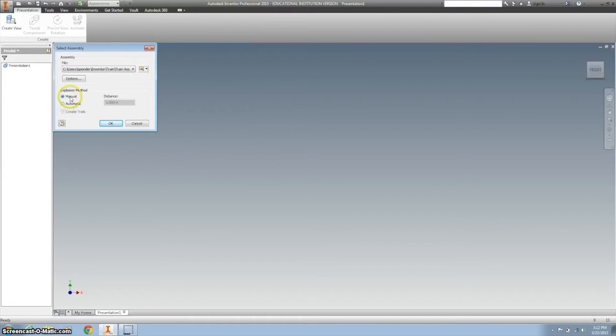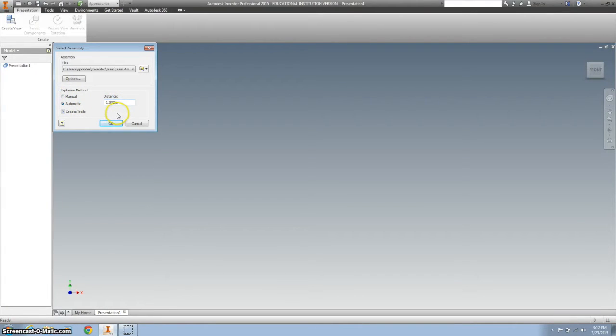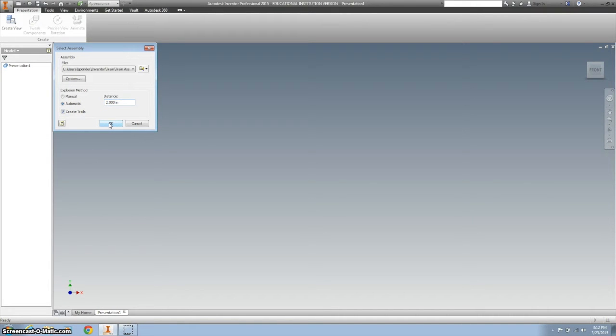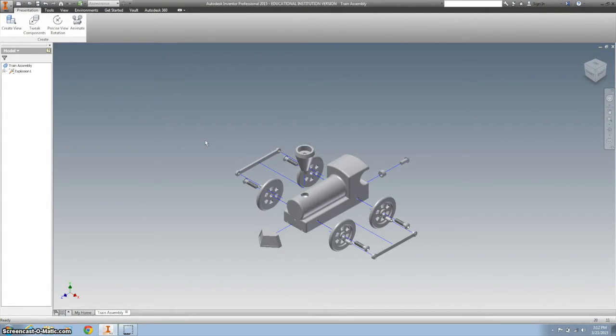And you can do this manually. I'm going to click automatic. I'm going to change the distance to 2. I want to make sure my trail is clicked. And then I'm going to add some other distances to a few things. So click OK. Takes your train assembly and explodes it apart.